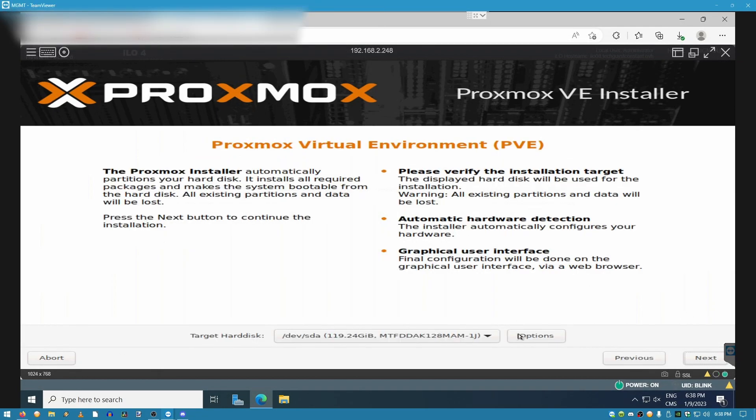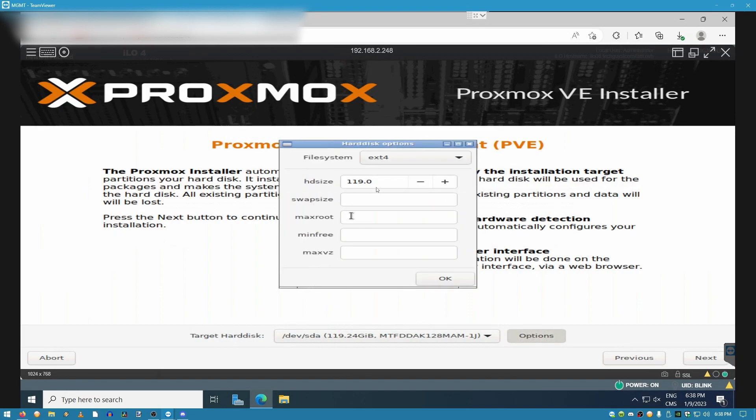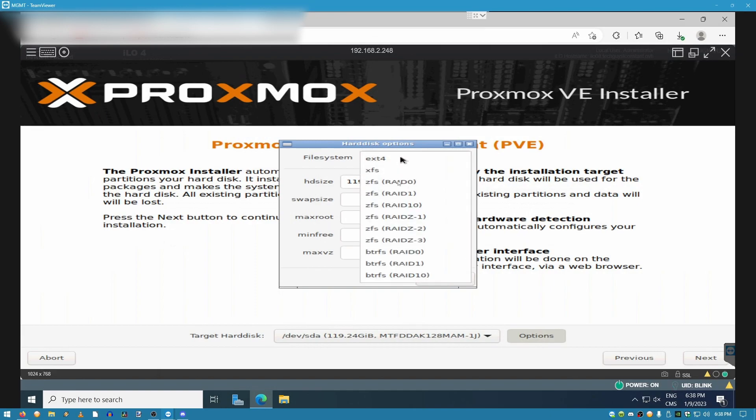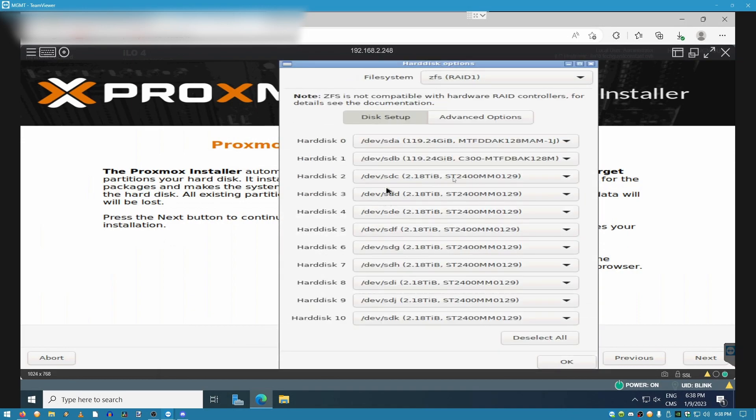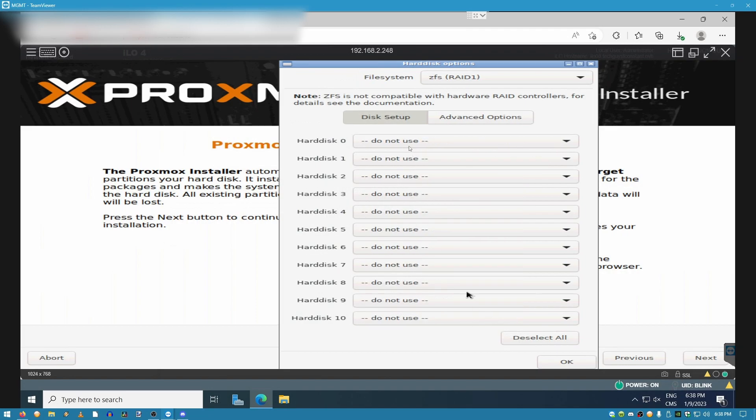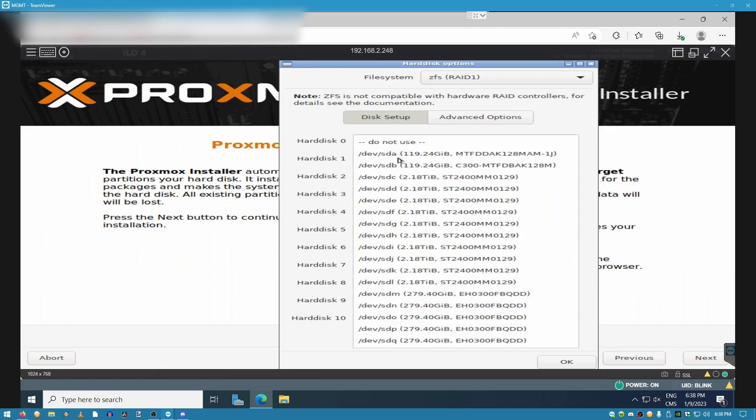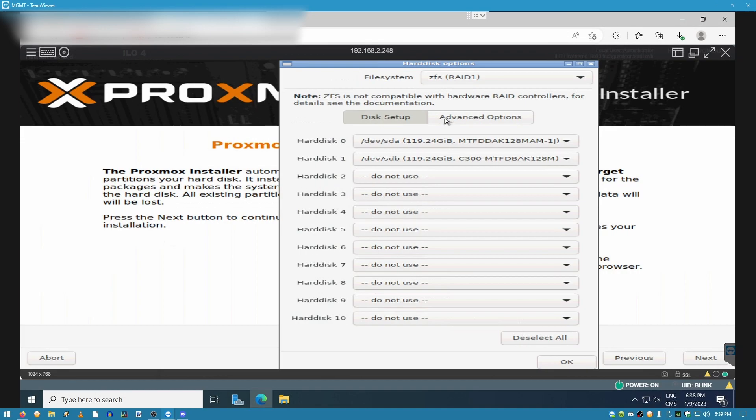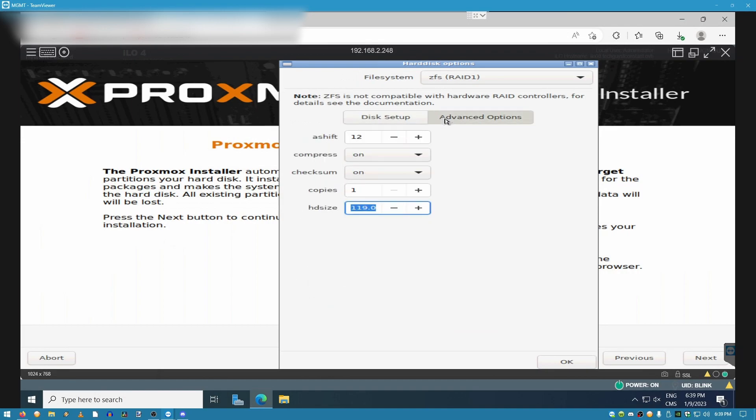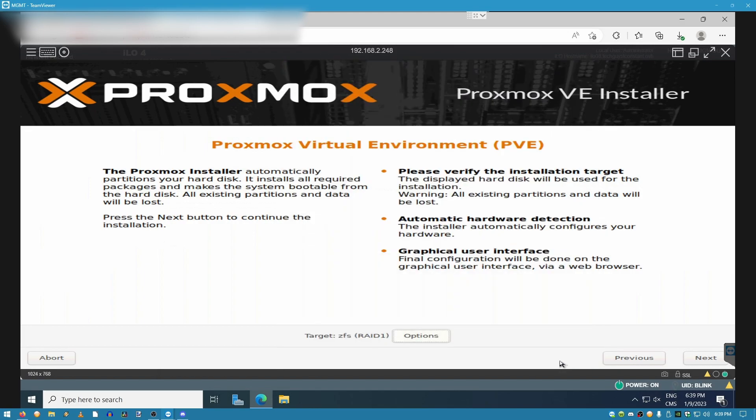Now for the installation, we're going to select target hard disk and from the file system dropdown, we're going to select ZFS RAID 1. It gives us all this availability, but because we want to keep it simple, we're going to deselect everything and in hard disk 0 and hard disk 1, we're just going to select two drives that are going to be acting as boot. Under advanced options, make sure that the hard drive size is properly recognized and click OK. Once you're satisfied with the target, you can go ahead and click on the next button.